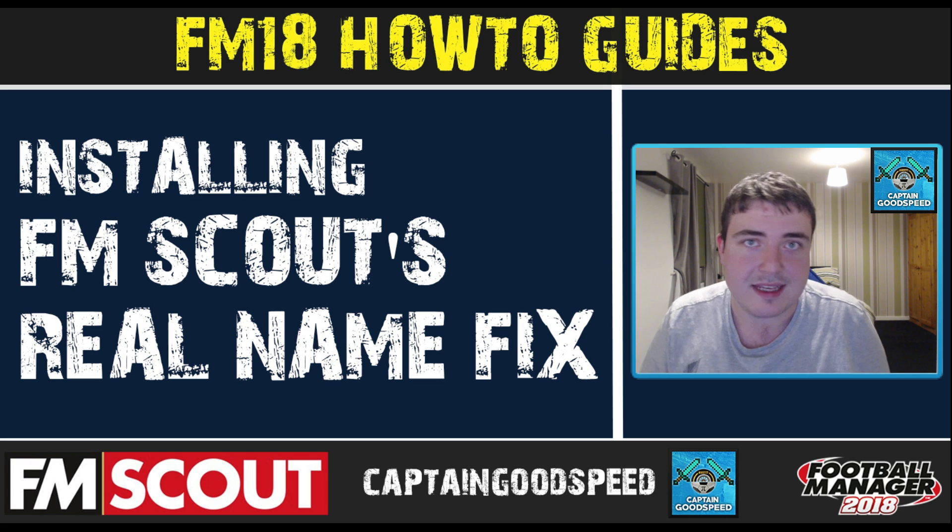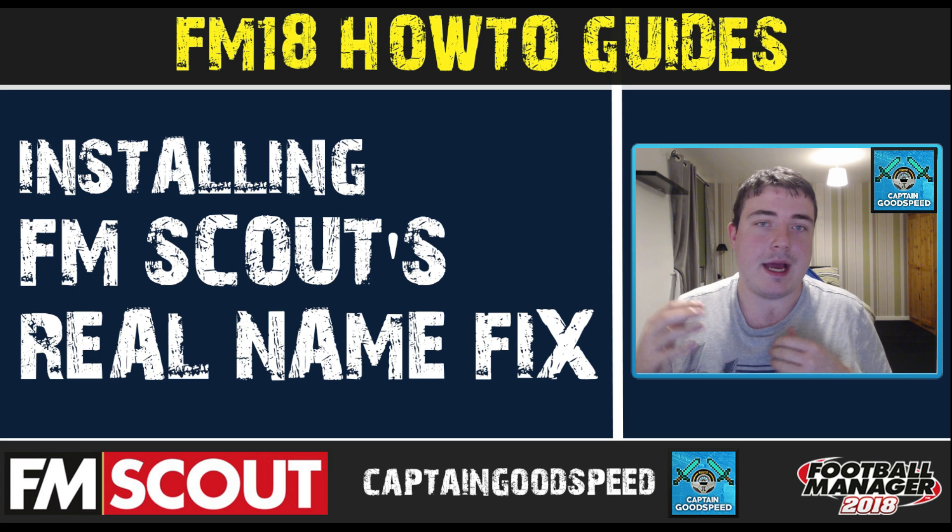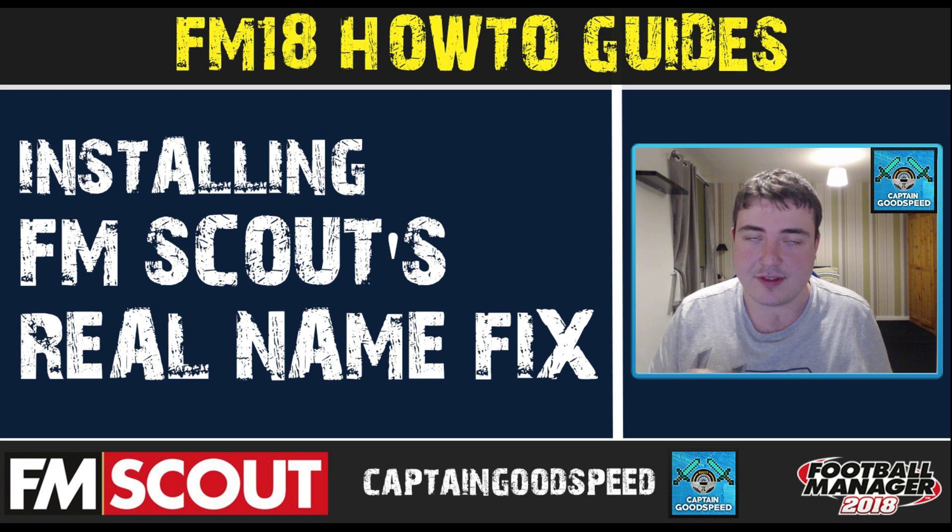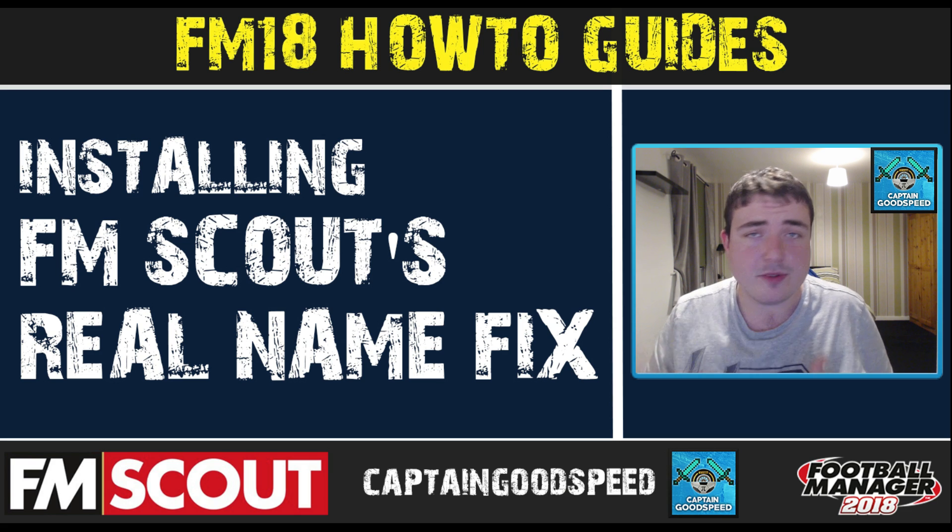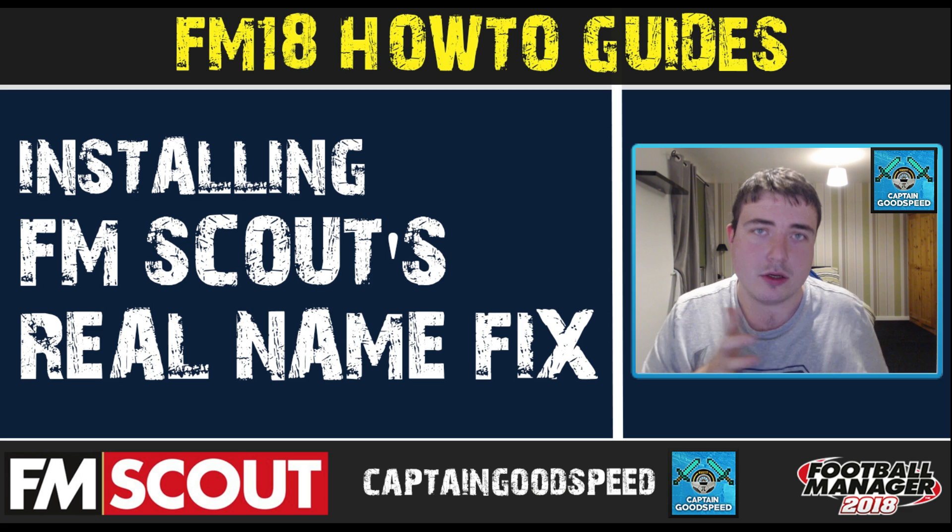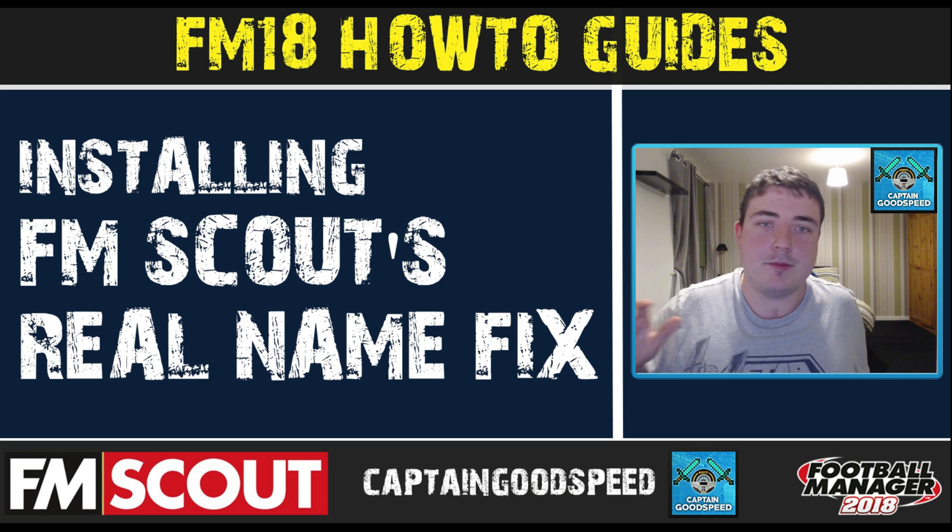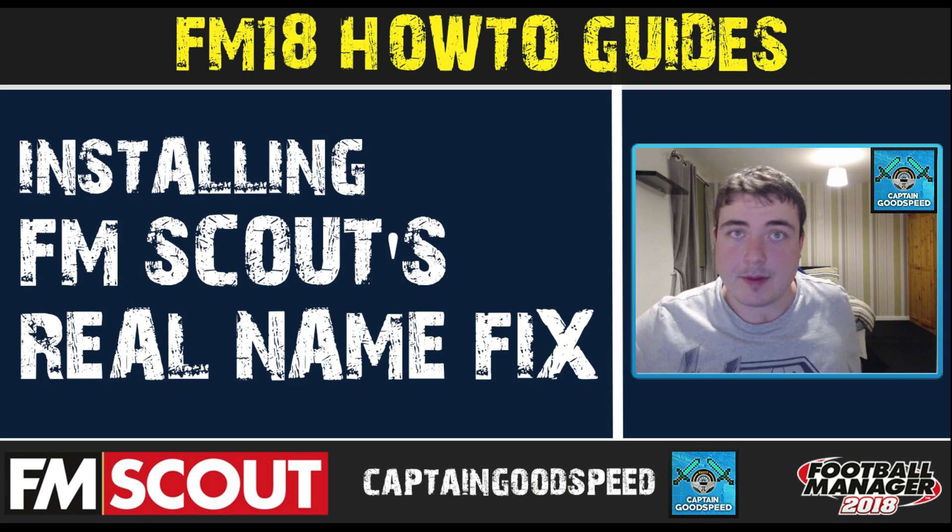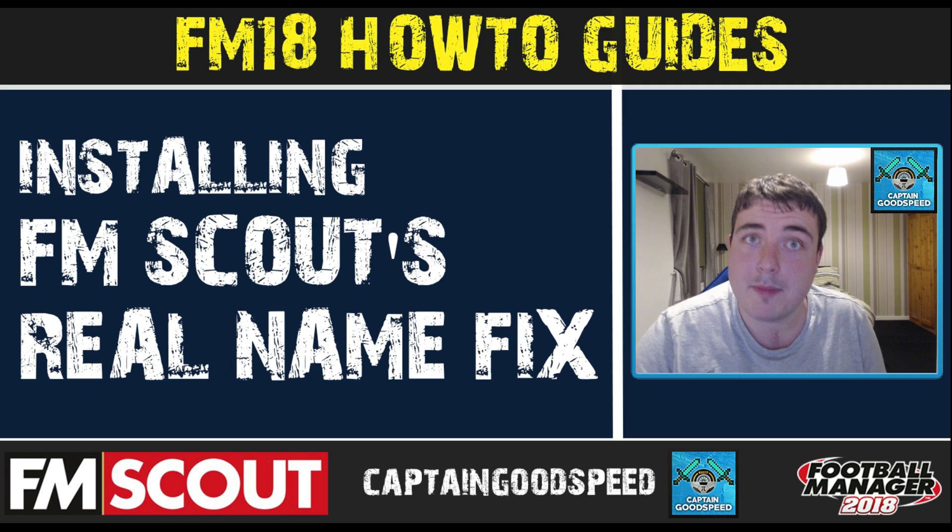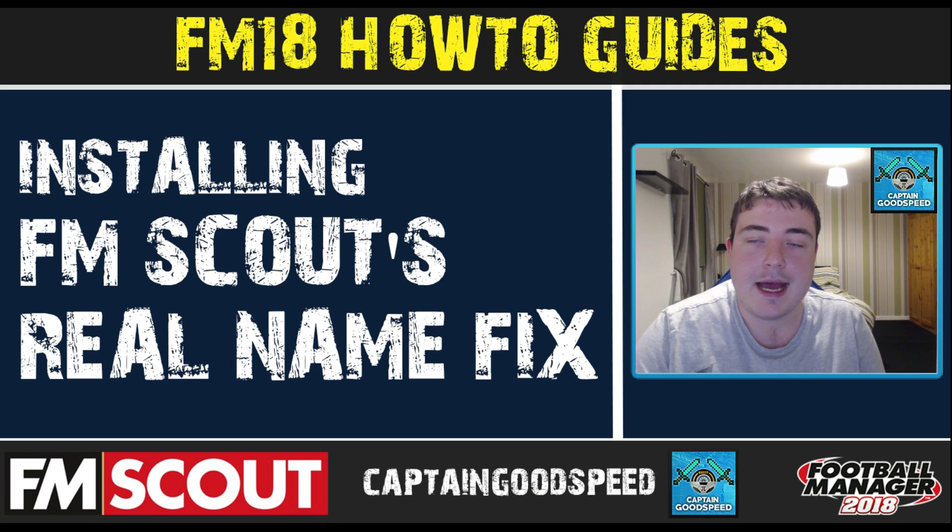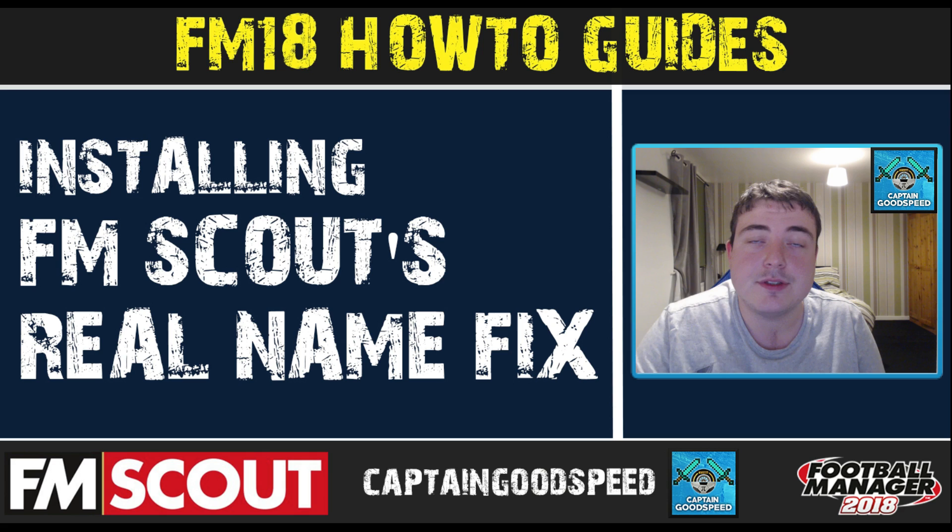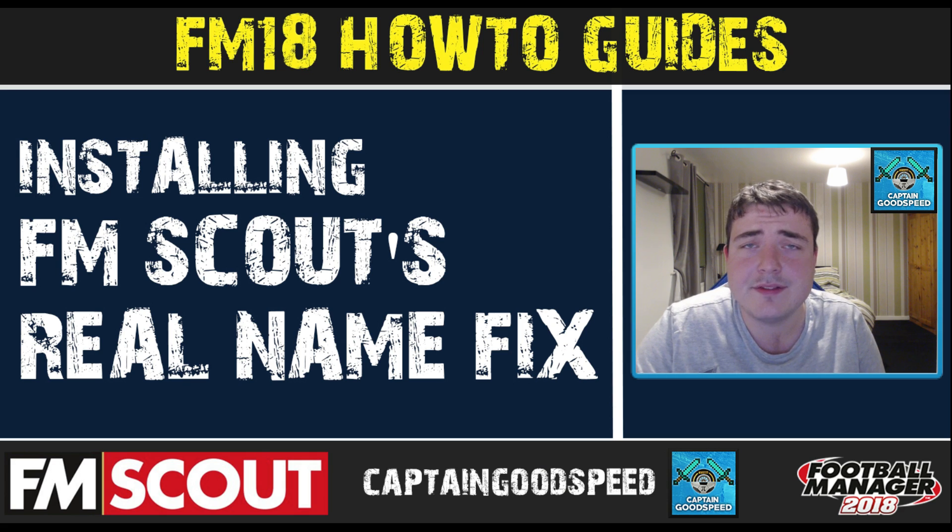We might do an updated video later in the year if anything changes, but it comes out every year. This should work on most versions of Football Manager, so past and future and also present. Just remember that you do have to reapply these steps as you go into new patches and obviously in new games.